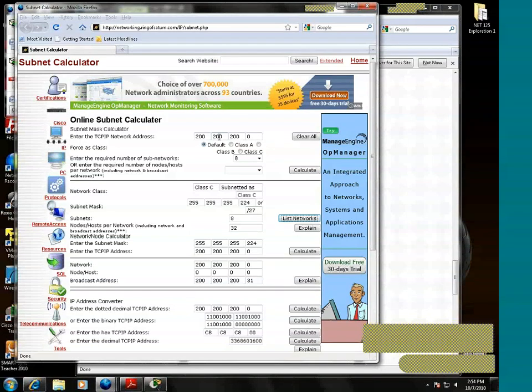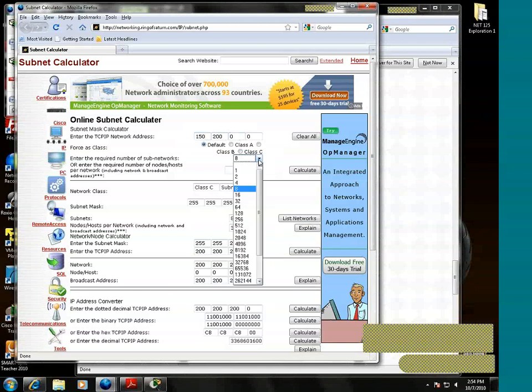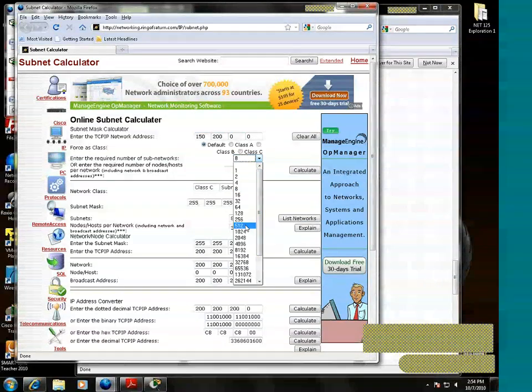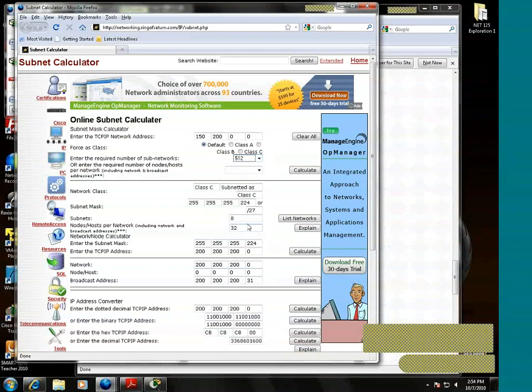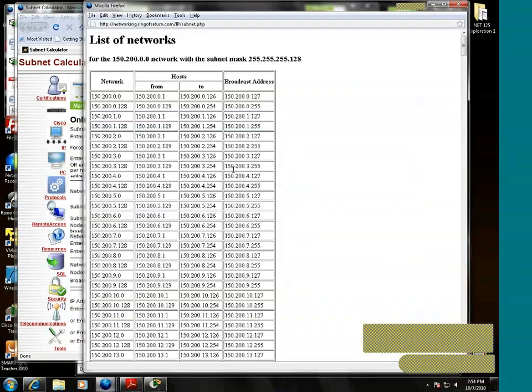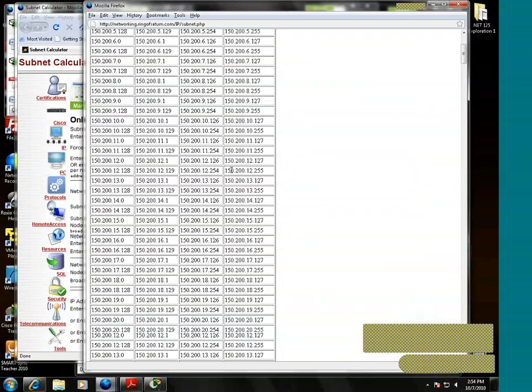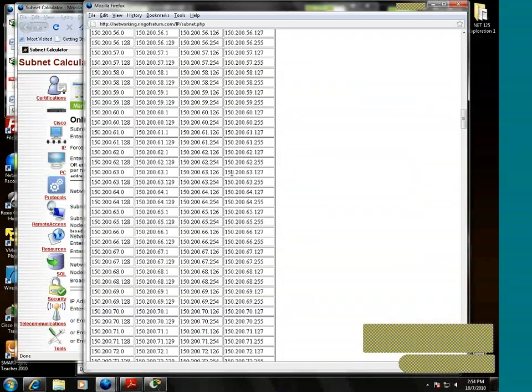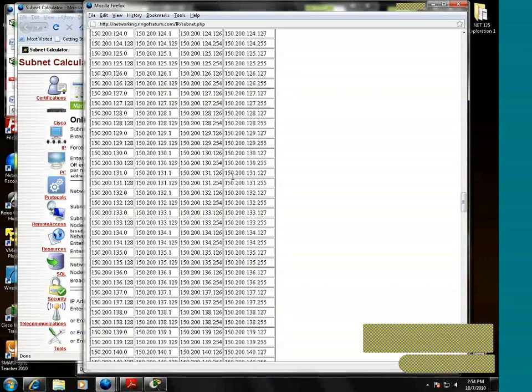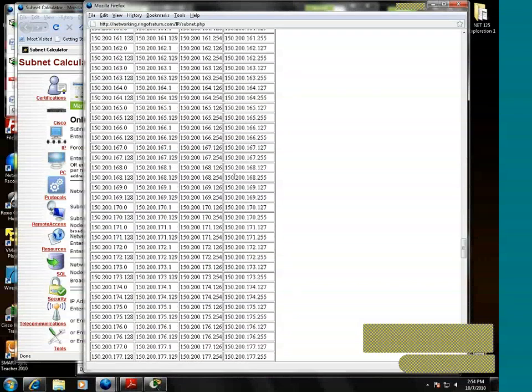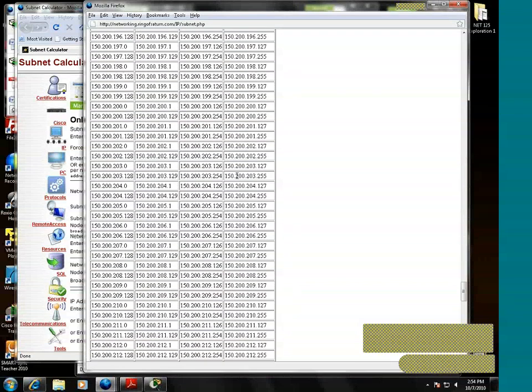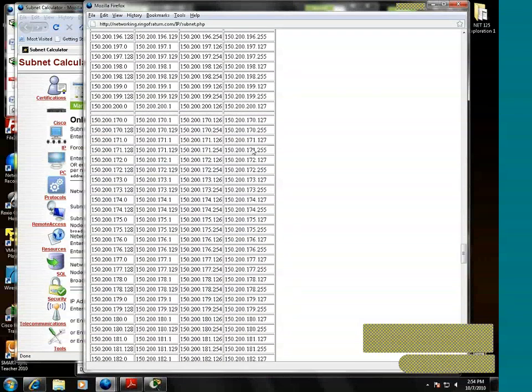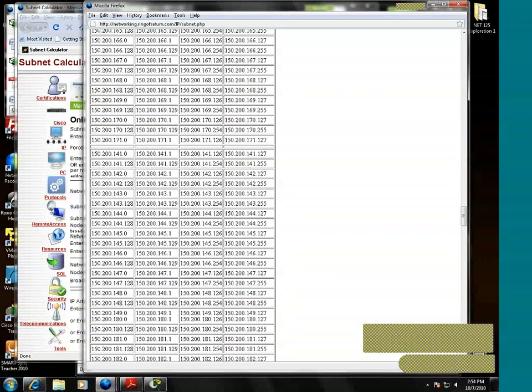Let's imagine that we needed to subnet a Class B. Remember the Class B? We need to subnet a Class B and we needed at least 500 networks. Doesn't that pattern look familiar?